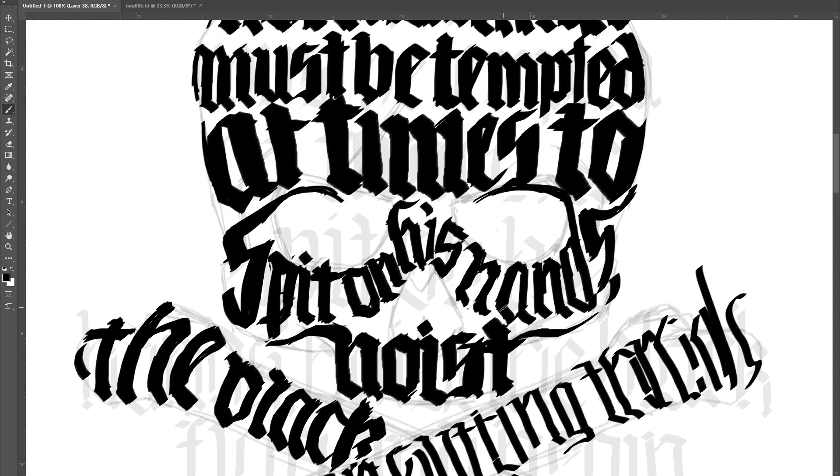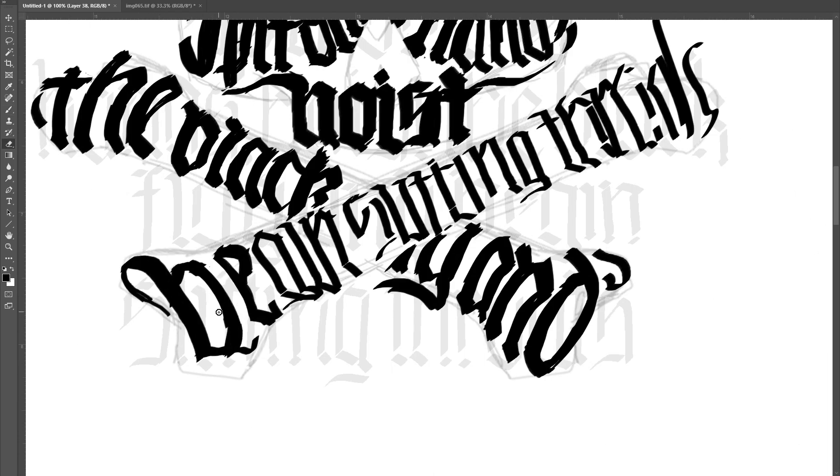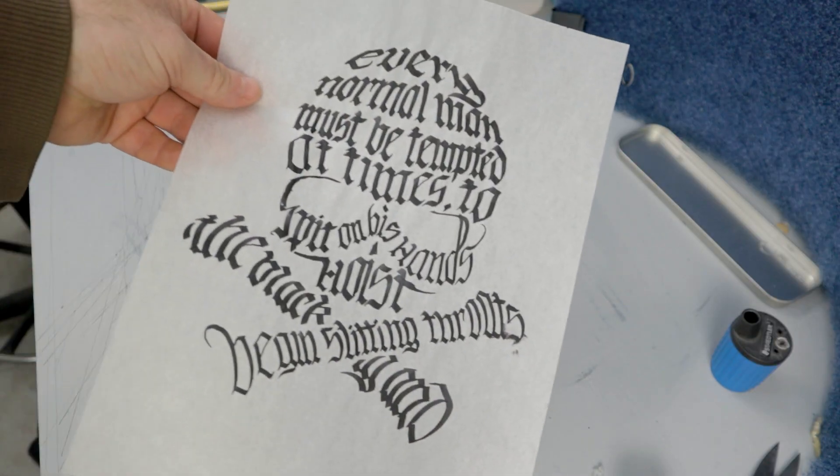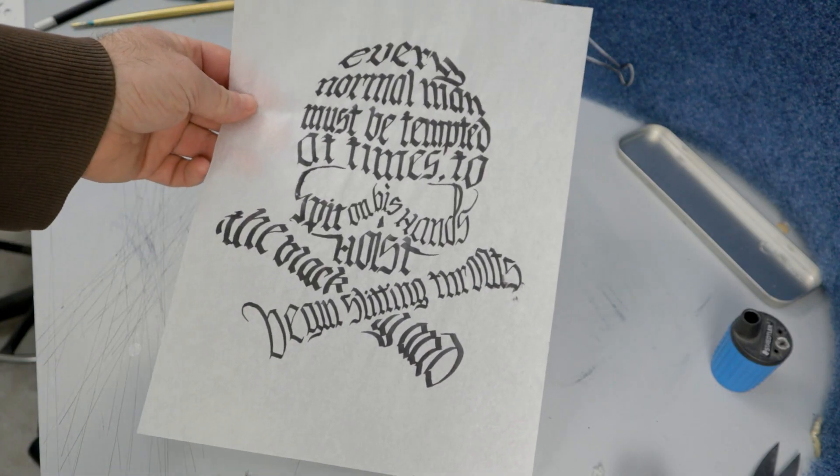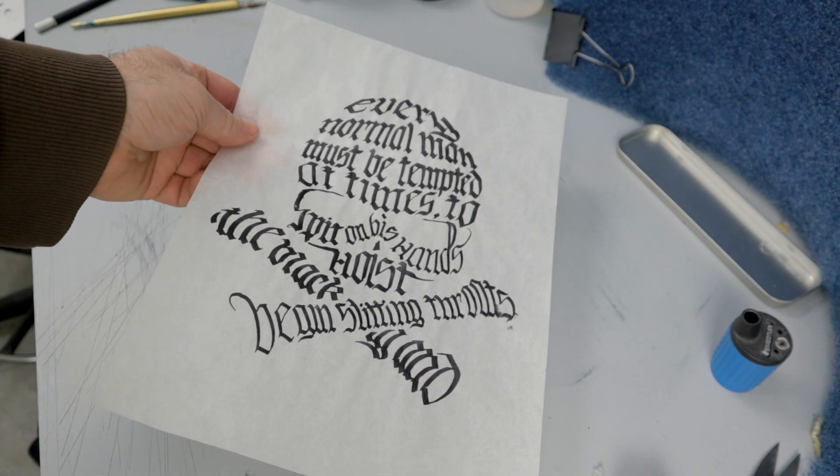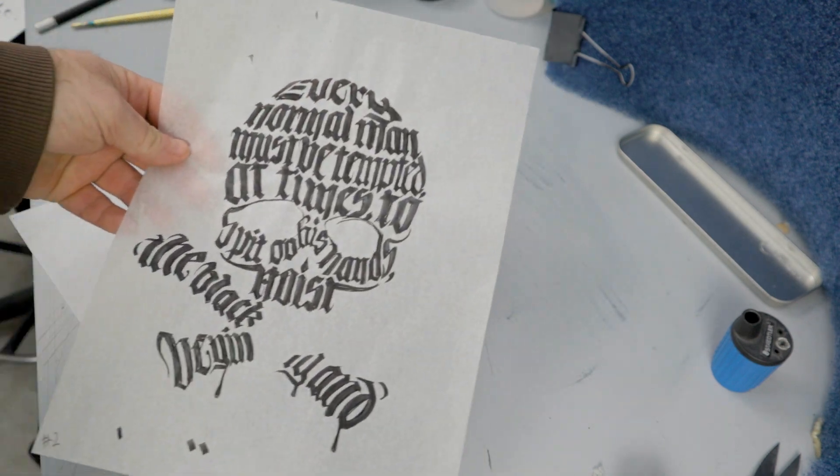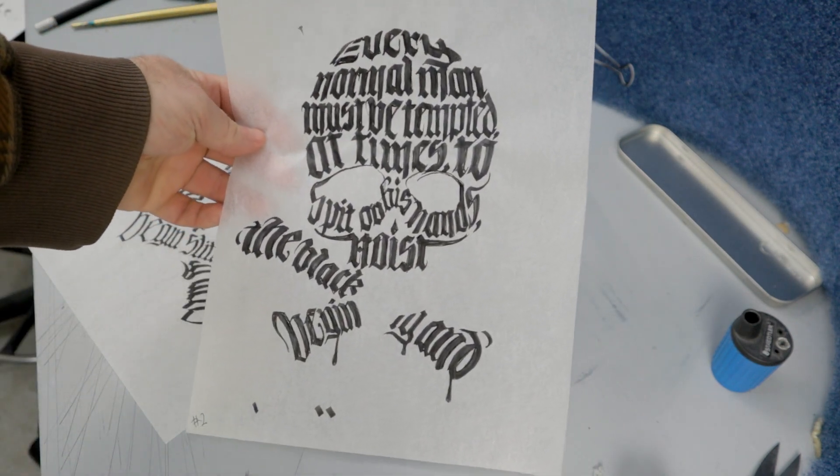I curved the letters more to give more of a dimensional feel, as if they were wrapping around the bone. Once I had done the quick work on the computer, I printed it out and traced it over a few more times with a calligraphy pen, just to work out some more details.